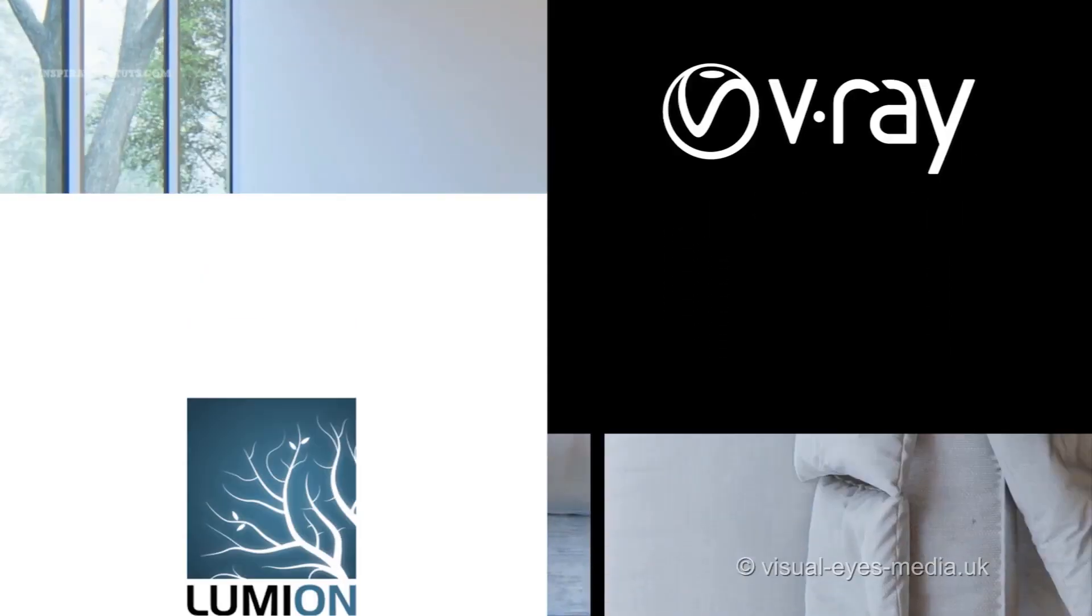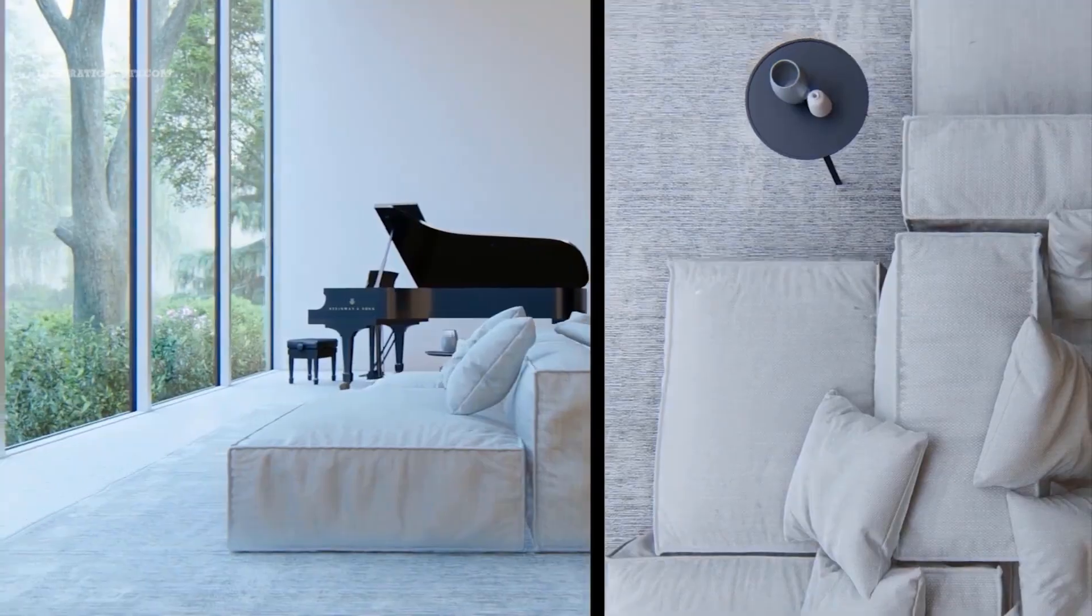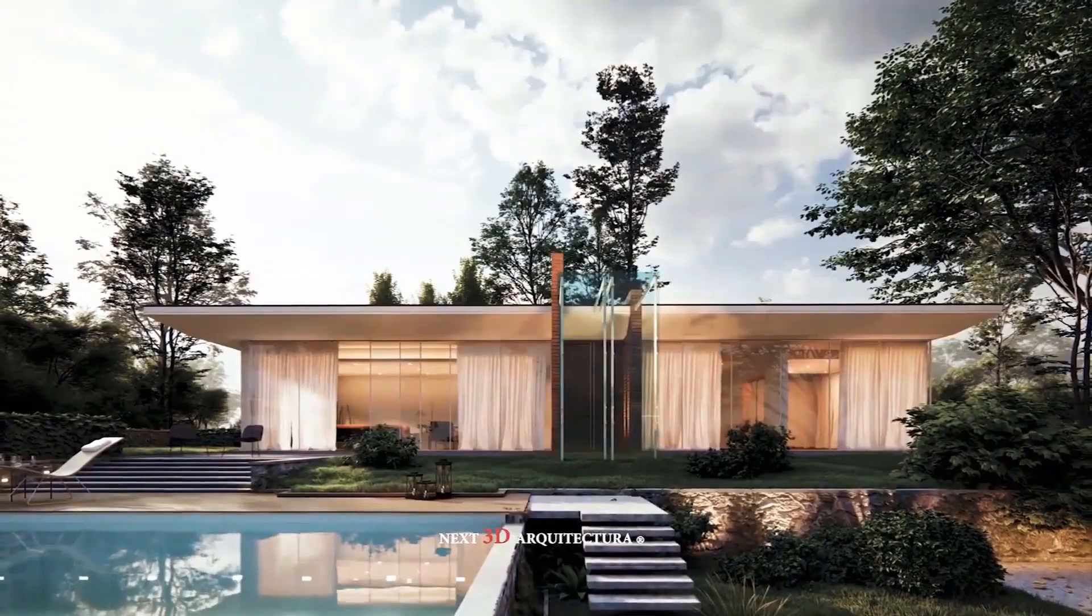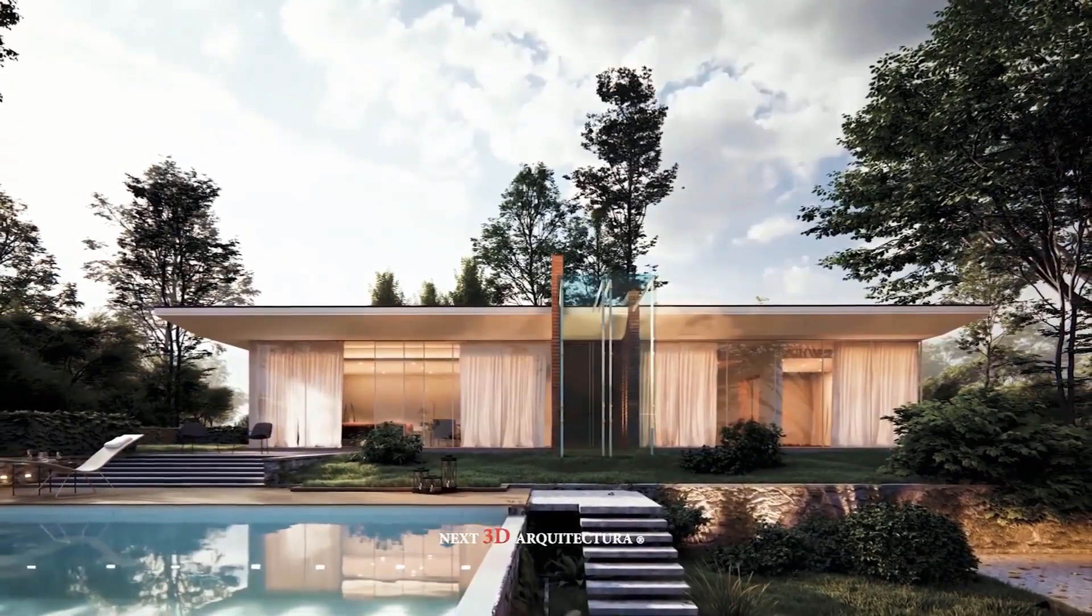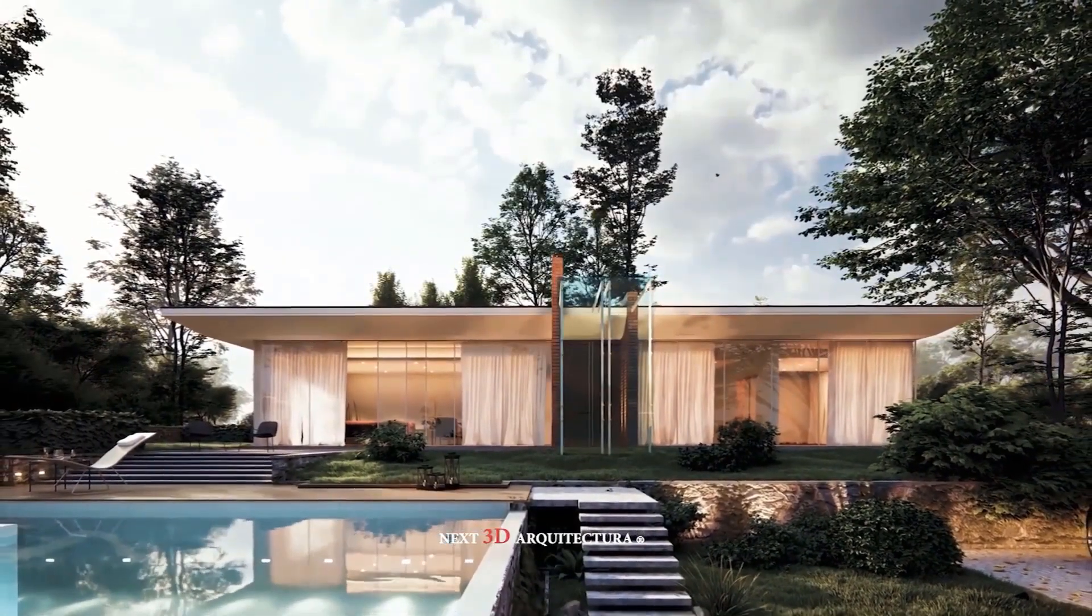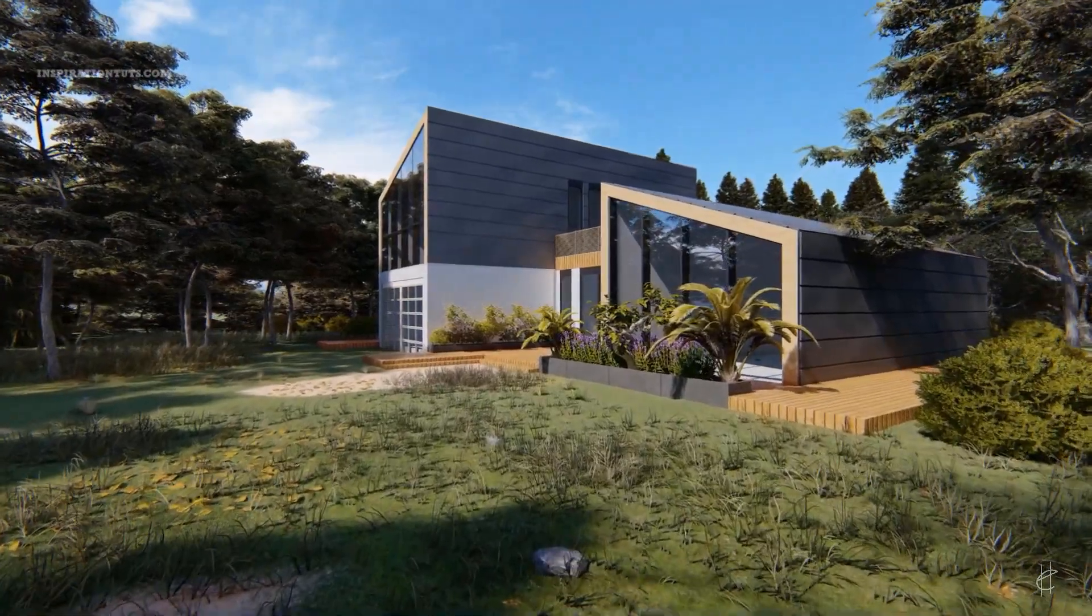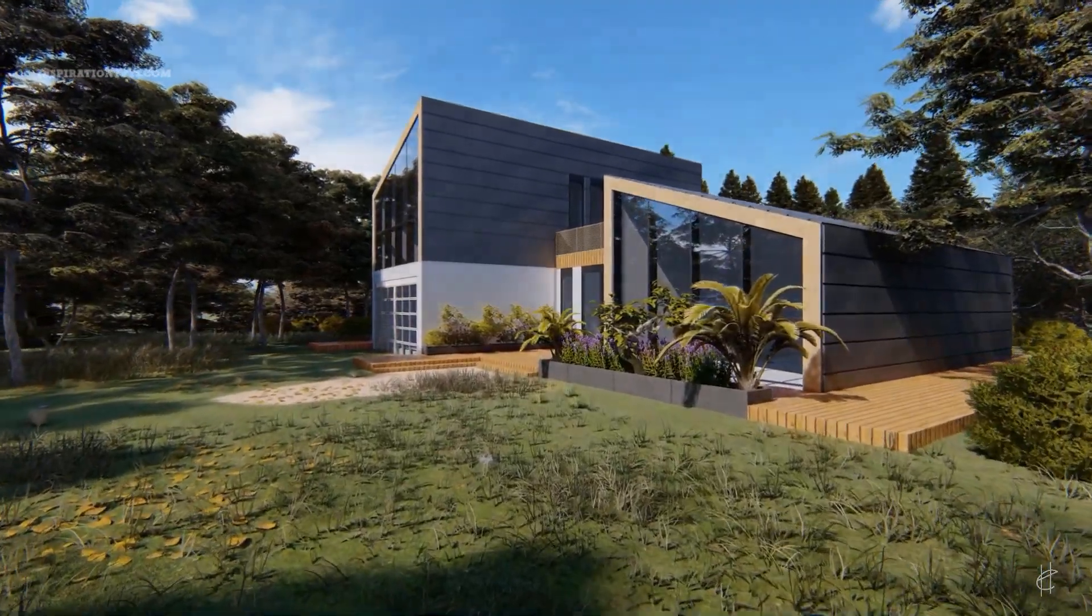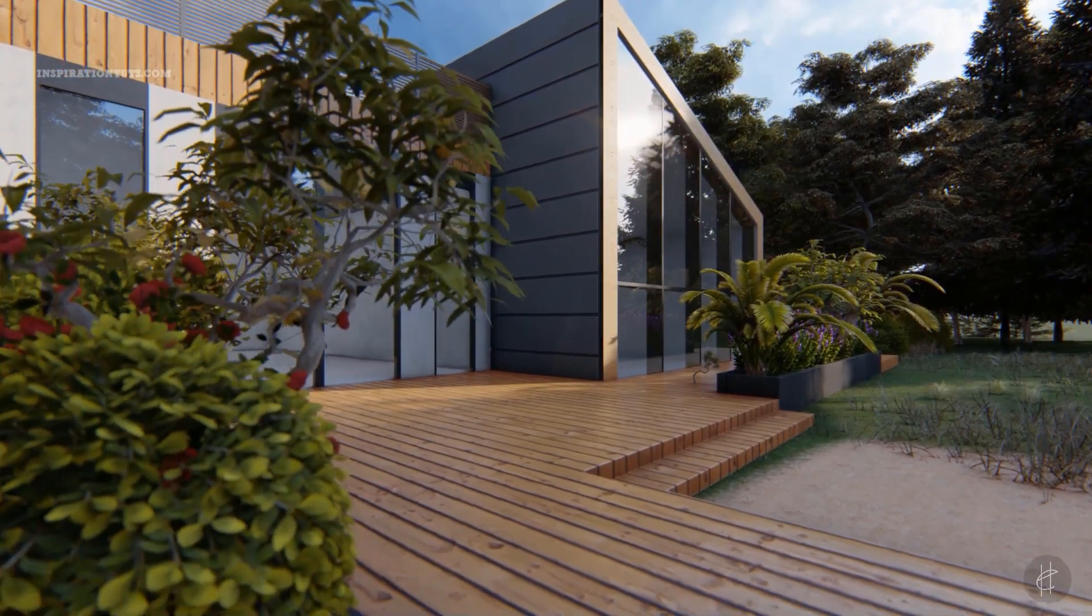Lumion has shown a lot of progress in the past few years because in the beginning the quality of the renders was low and unrealistic, but still people used it because it is such an easy software to use and it guarantees fast results.